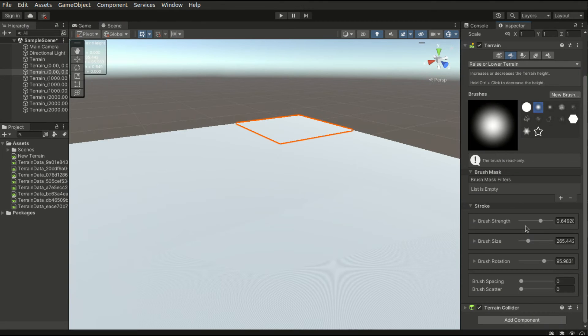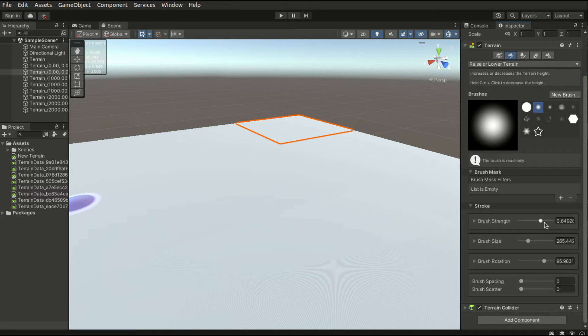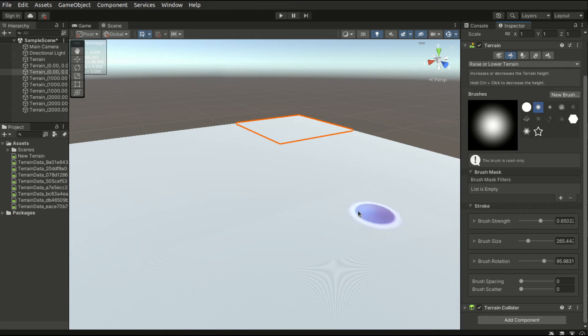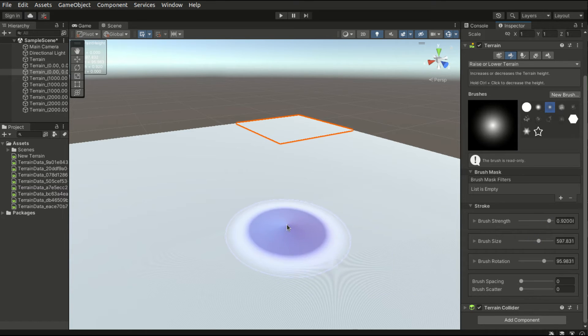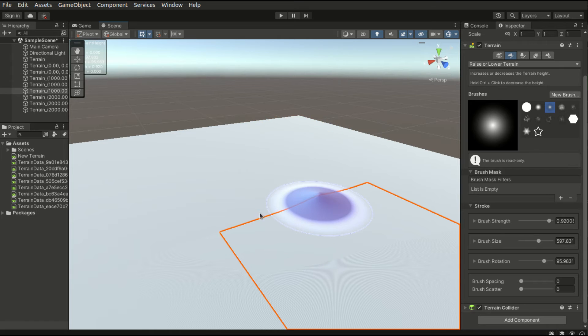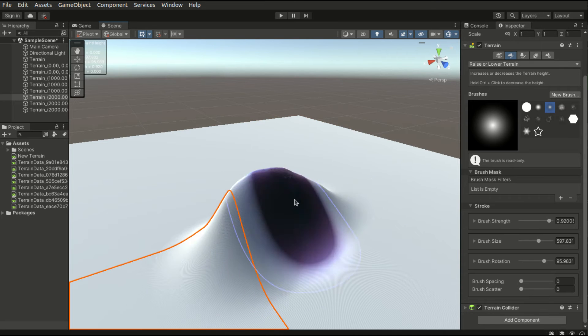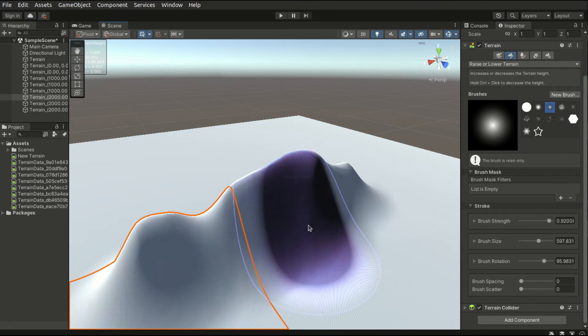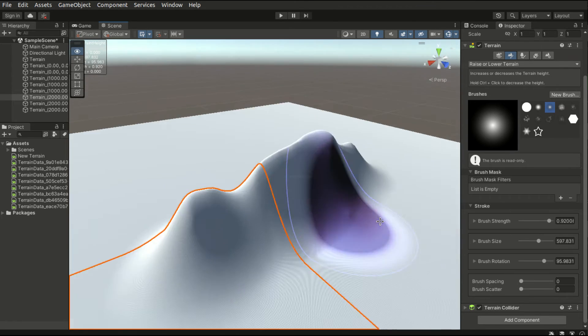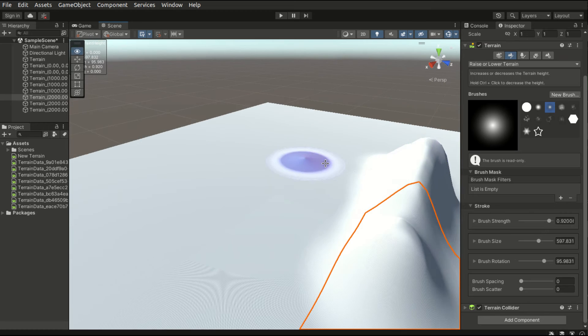Usually when I am building the terrains, I will always start with the mountains. Let's start off by choosing an appropriate brush, and setting the size and strength. I will begin with building a ridge.